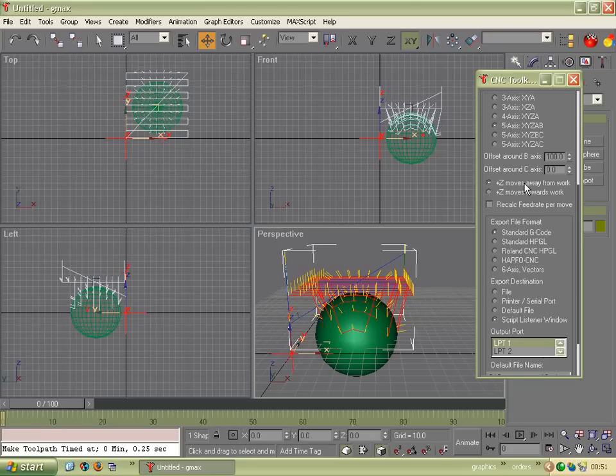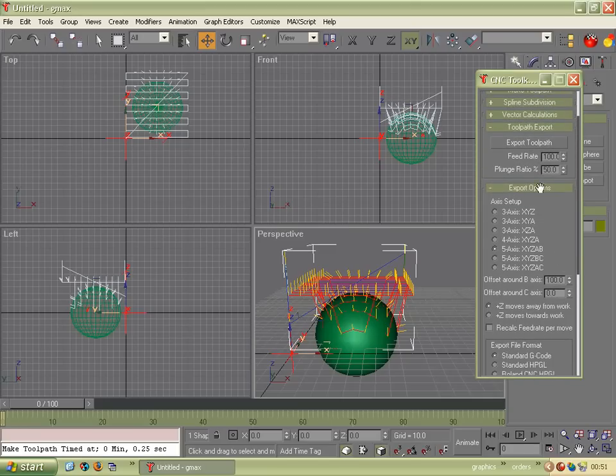Our offsets are the distances between the two axes. Generally speaking, you can't make a five axis head where the two axes cross in the same point in space. So you'll have some offsets. And we're then ready just to click Export Toolpath.